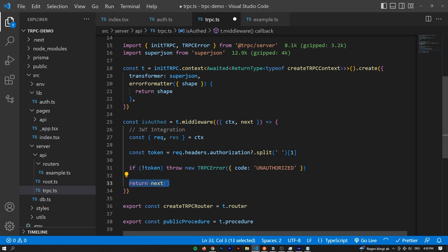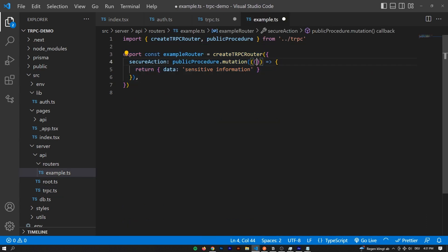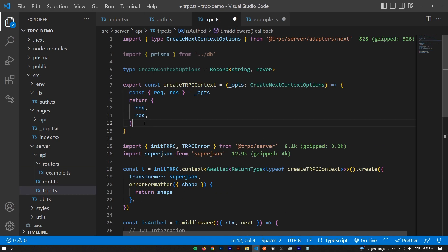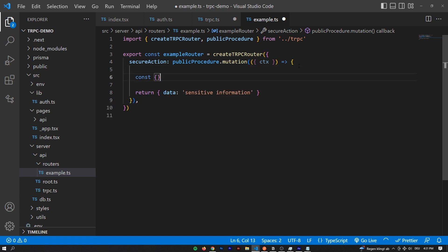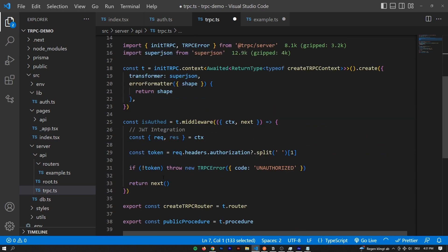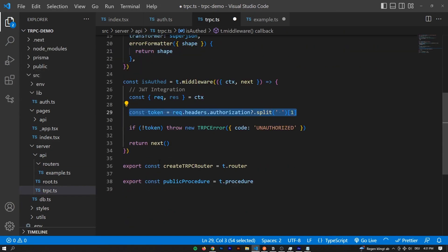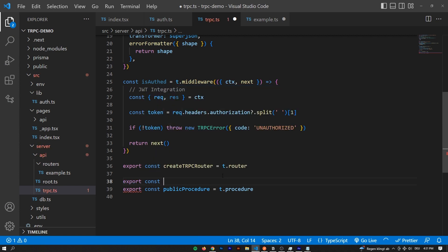However, we could make use of something really useful in this middleware - we can expand the context depending on whether the user is authenticated. For example, right now in the context we have access to the request and response. But maybe we also want access to something we only have when the user is authenticated. The JSON Web Token contains a user ID that we want to pass to the router if we know the user is authenticated. We can say export const - I normally call mine privateProcedure, because the naming aligns well with what tRPC already provides. It's a t.procedure.